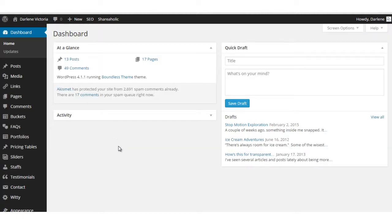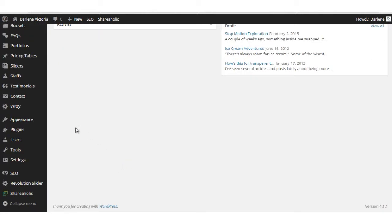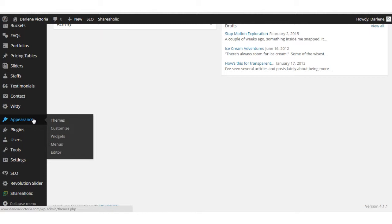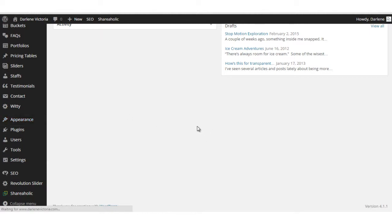First you'll want to be logged in to your WordPress admin. Then click appearance and themes.